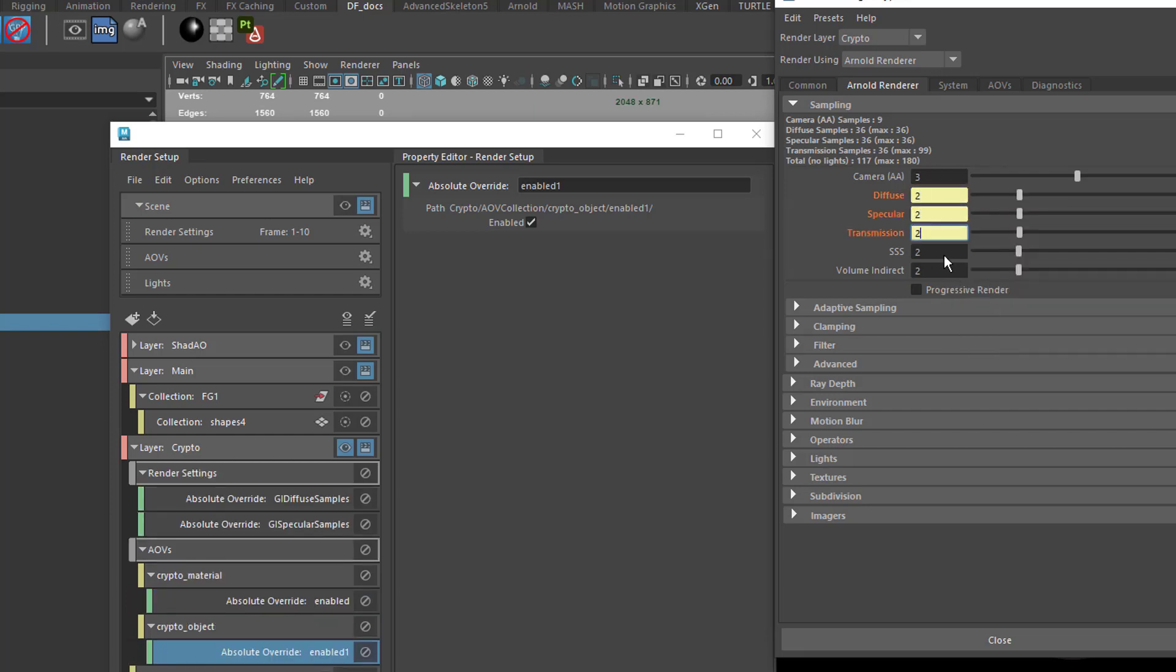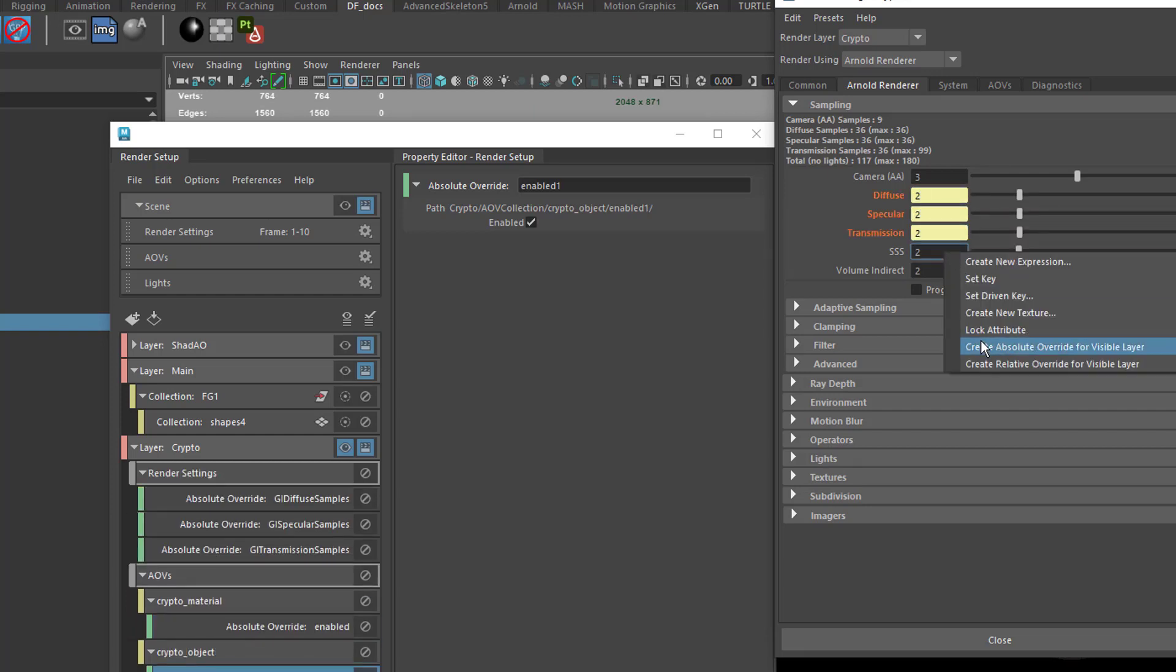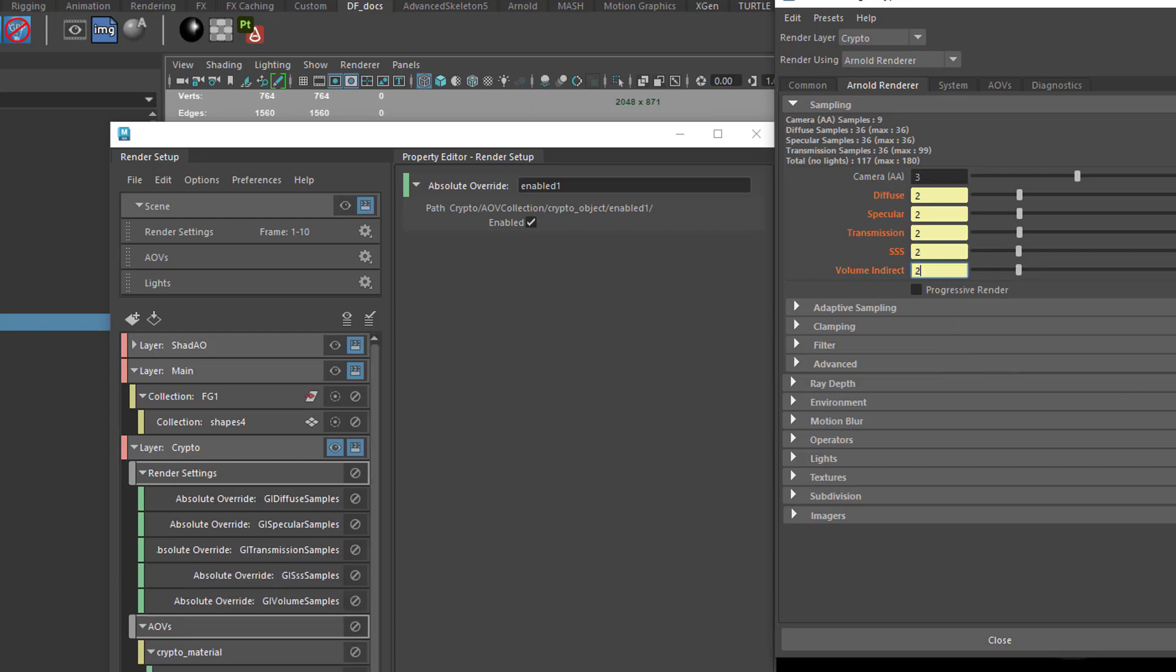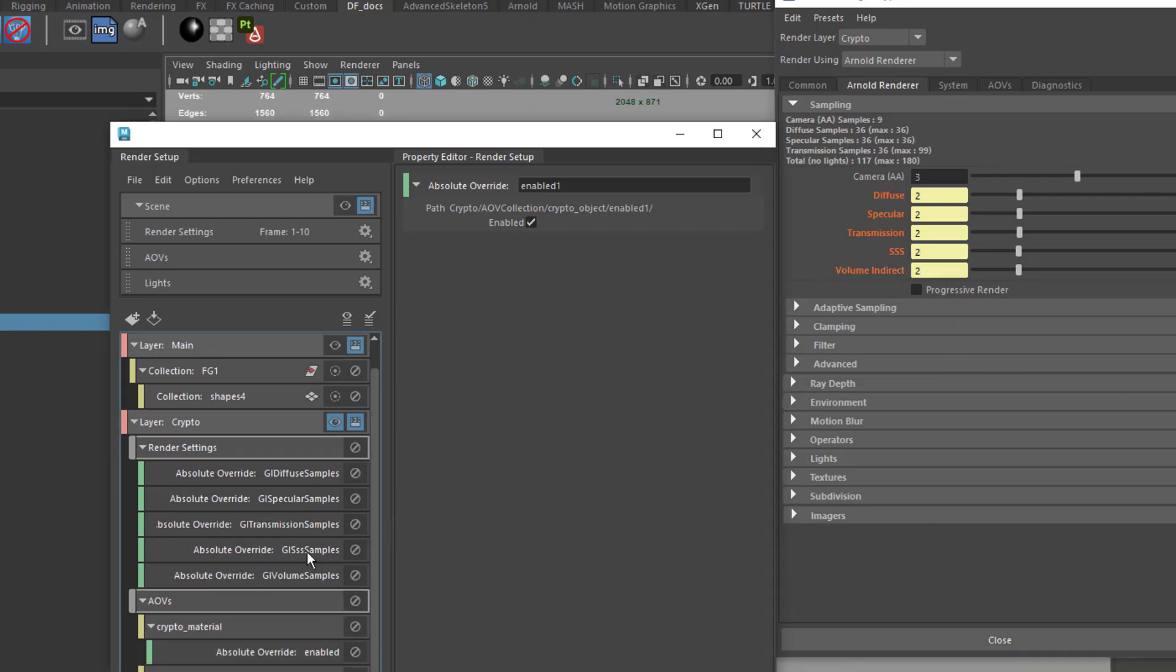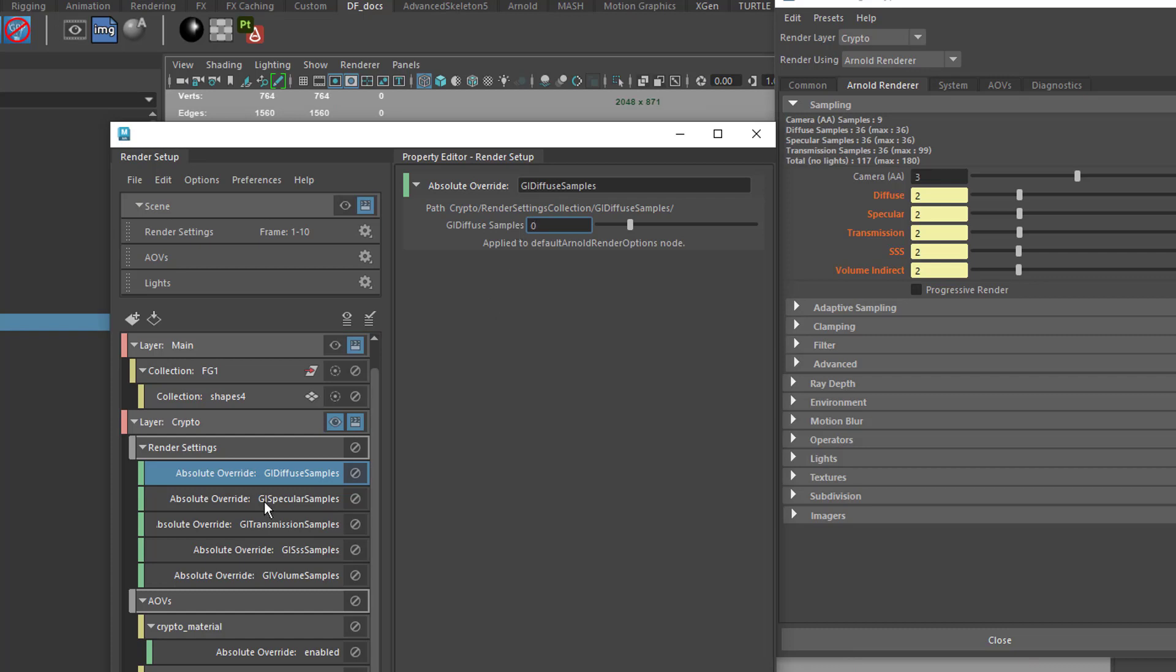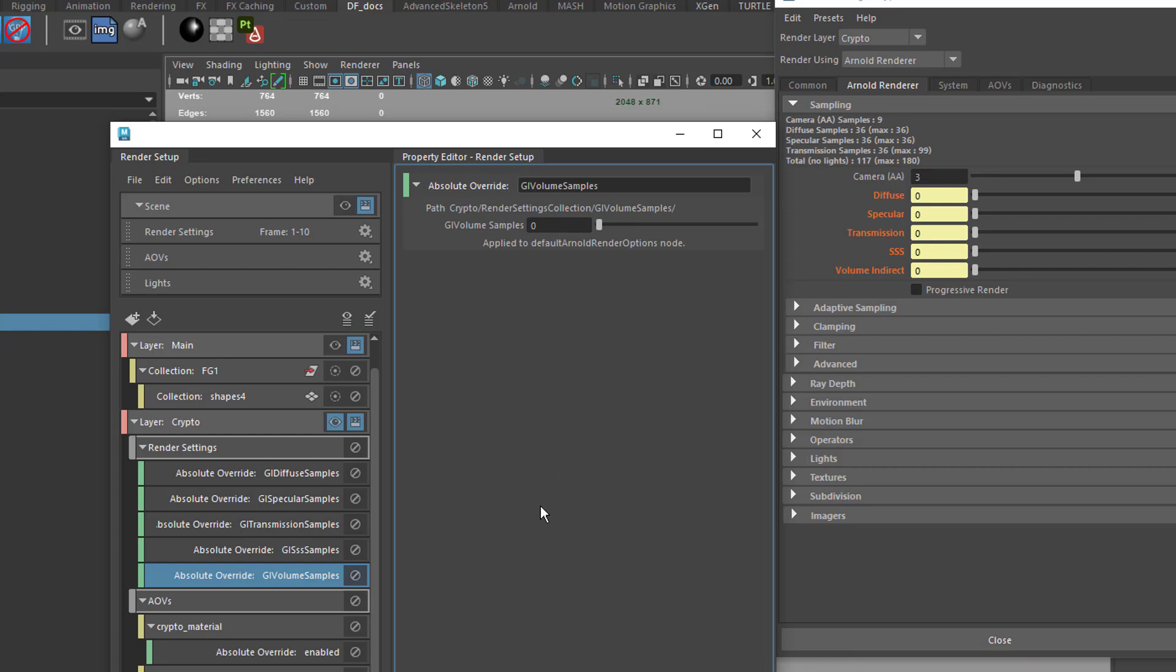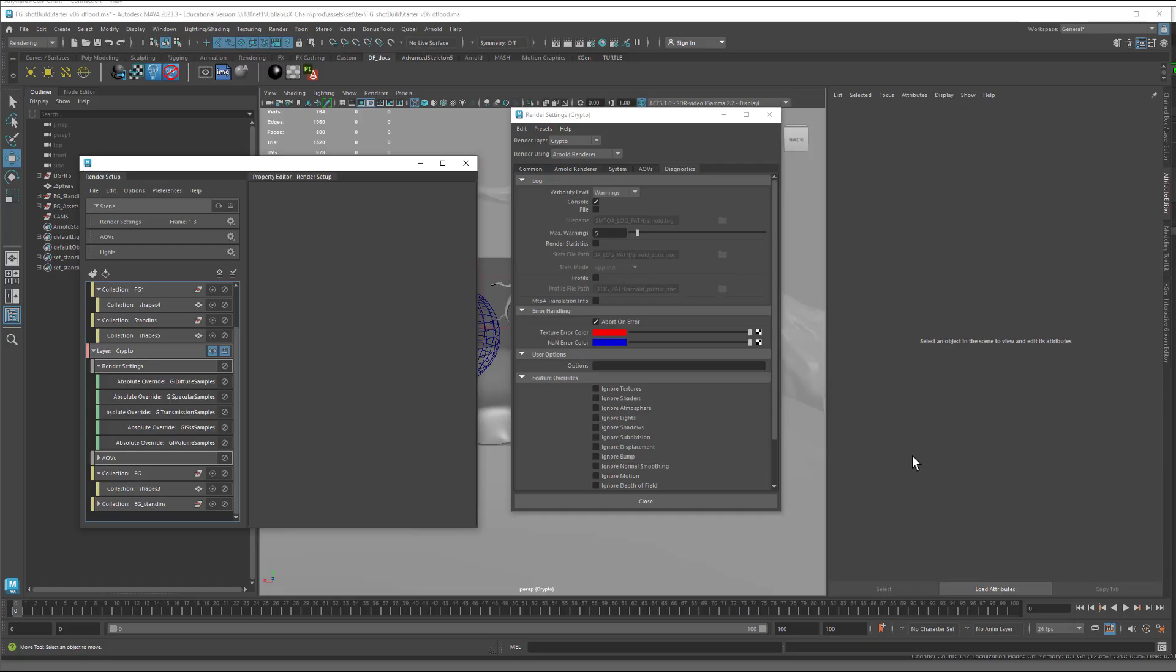And then I'm going to come into here into the samples and also make an absolute override for all of the secondary sampling. And what I'm going to be doing in the cryptomat layer is just turning all this stuff off. So setting it to zero makes it off because we don't need any of these calculations for the cryptomat render. And it will speed things up.